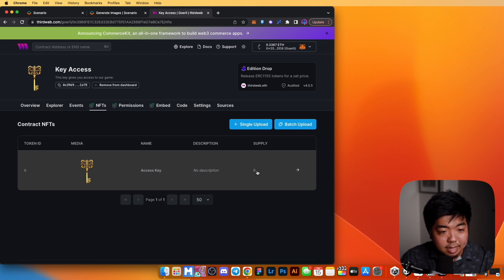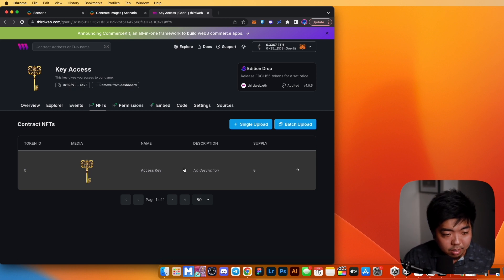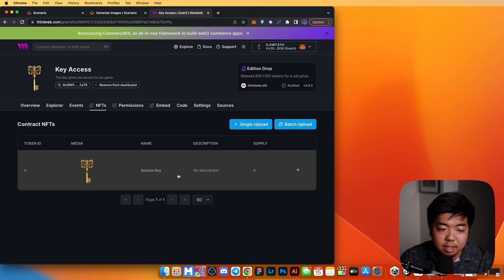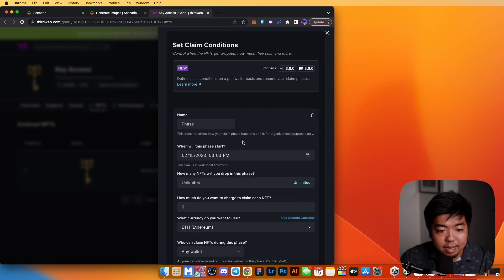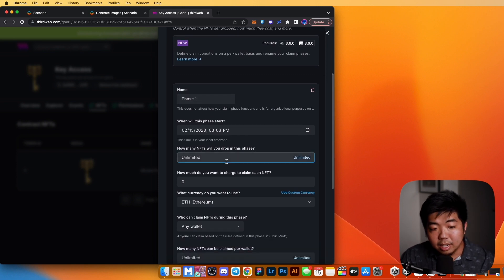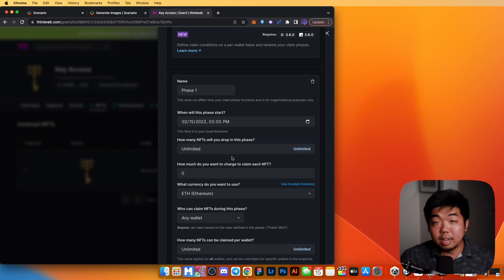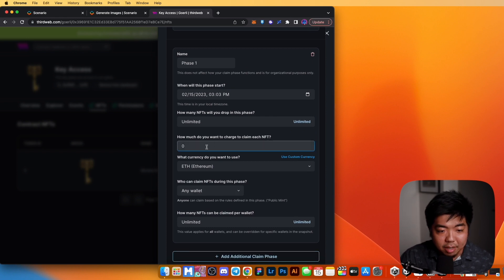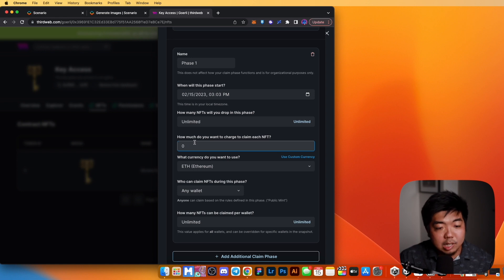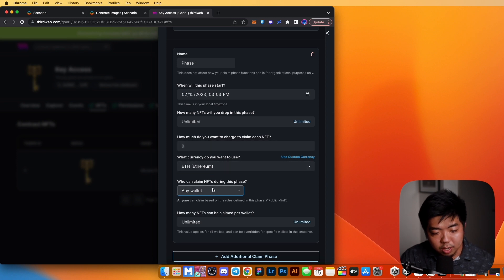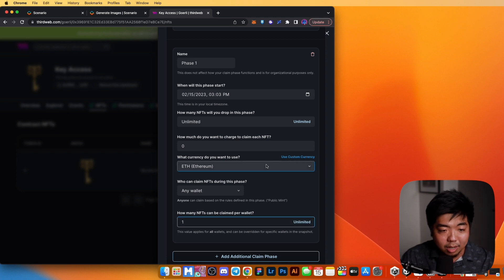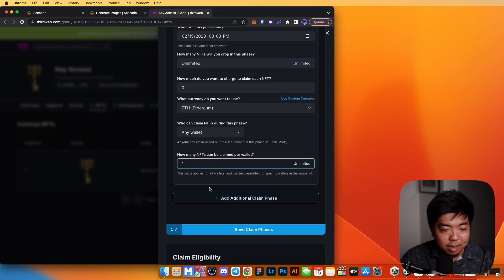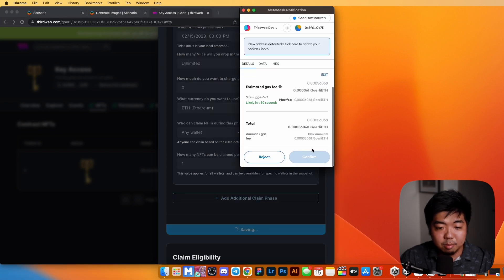The access key has been minted — supply is at zero for now. The last step is to set the claim conditions so people can actually claim these keys. Click on the NFT and go to 'Claim Conditions.' Add an initial claim phase — we'll call it Phase 1, set supply to unlimited so anyone can claim, keep the price at zero for this example, and set the per-wallet limit to one since each player just needs one key. Hit 'Save Claim Phases' and confirm the transaction.